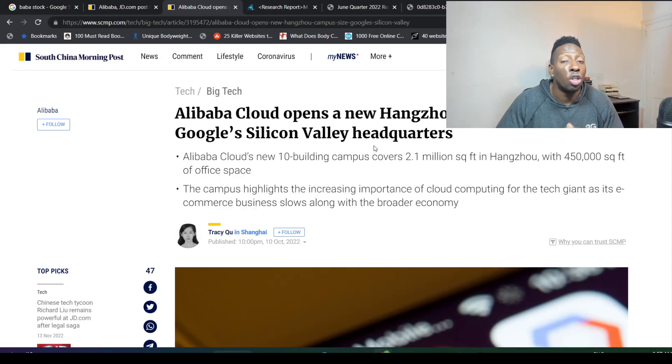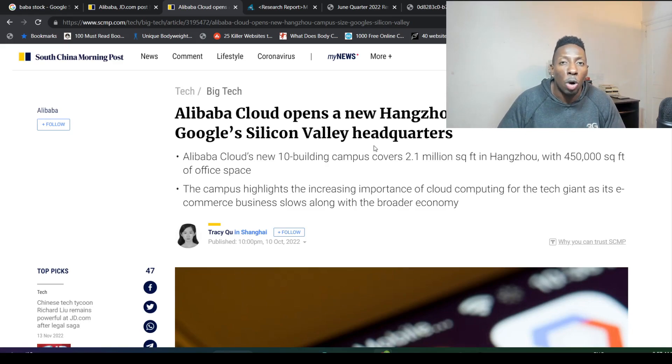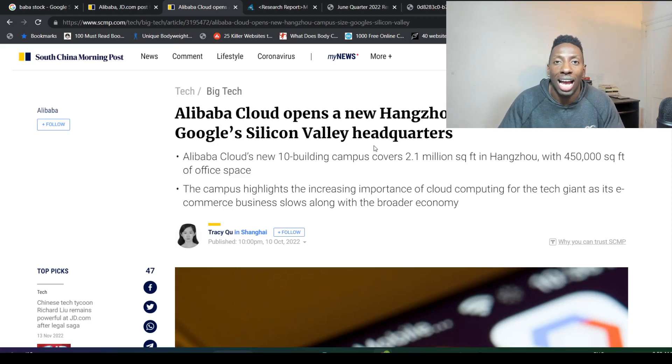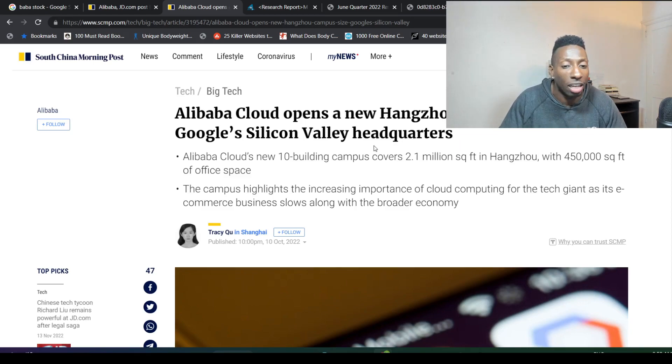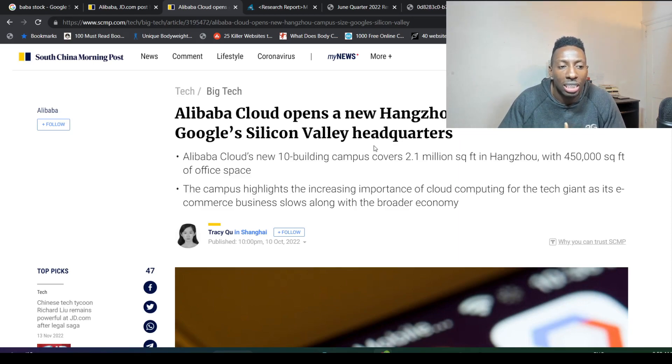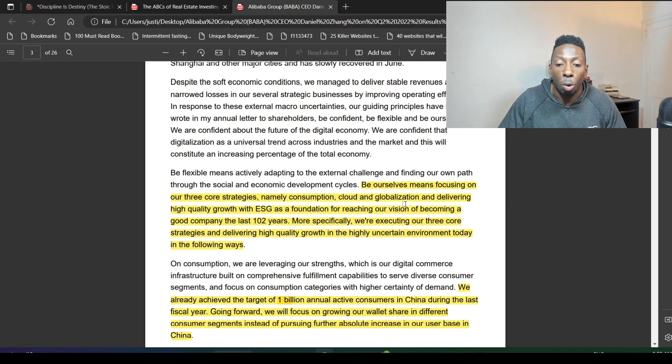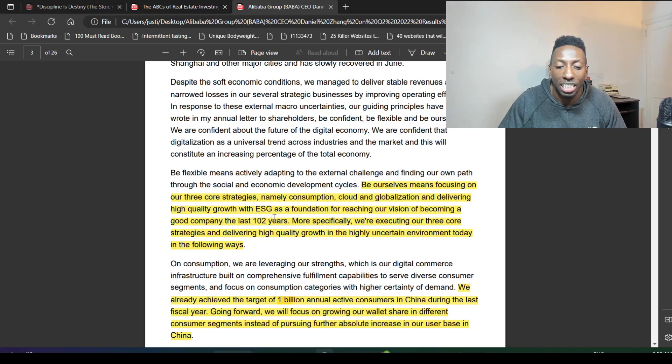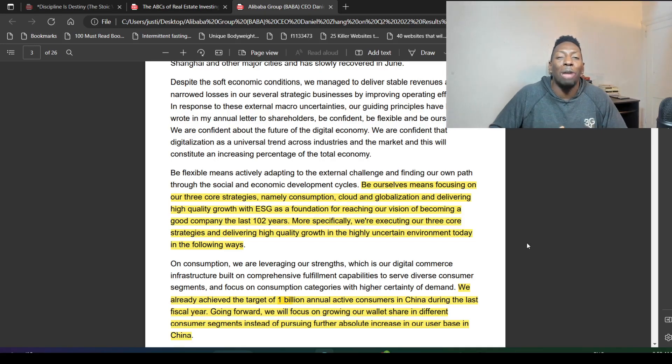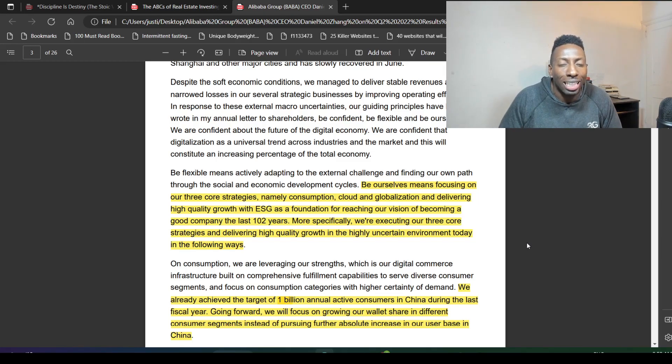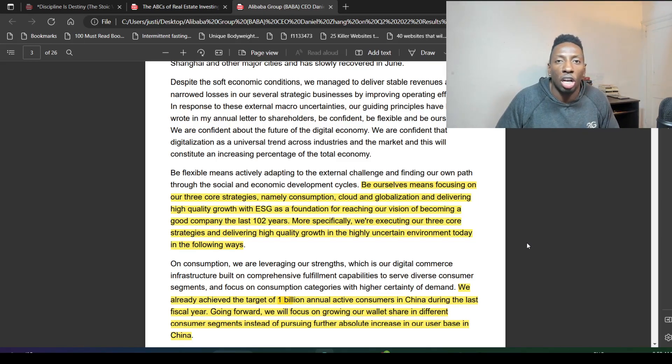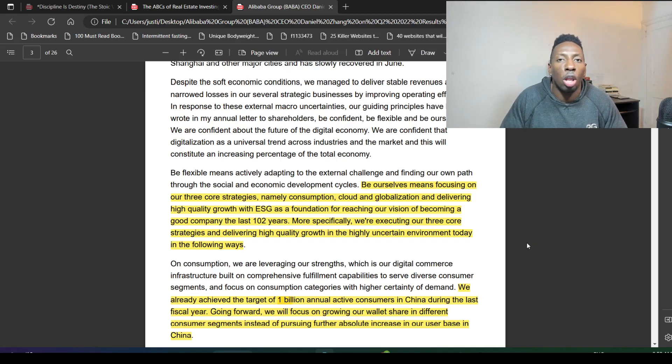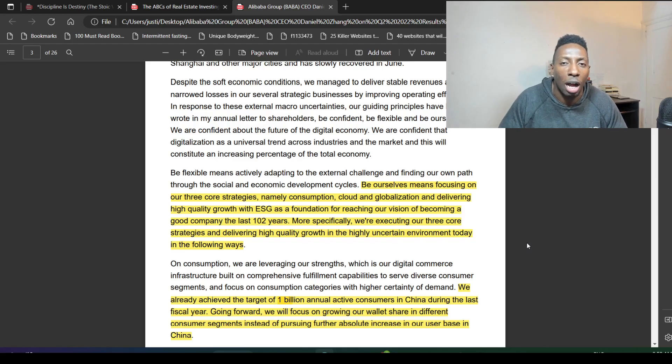They wouldn't be doing this if they're not going to see a crazy increase in cloud. They own 35% share of that cloud market. What do you think is going to happen in five to ten years when the cloud market is just going to boom as more companies go online? They're going to need more cloud computing, more storage, more data. It's just inevitable at this point that we're going to see huge cloud growth into the future, plus globalization and delivering high quality growth with ESG as a foundation for reaching our vision of becoming a good company that lasts 102 years.